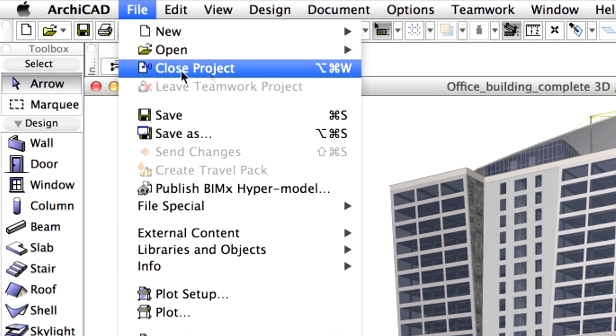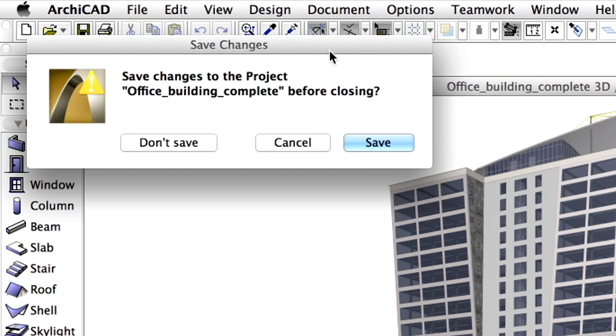Select the File, Close Project option. Please do not save the project this time.